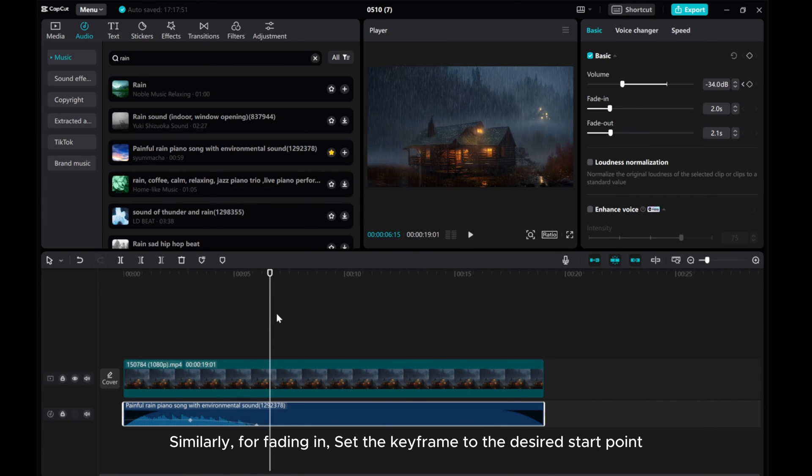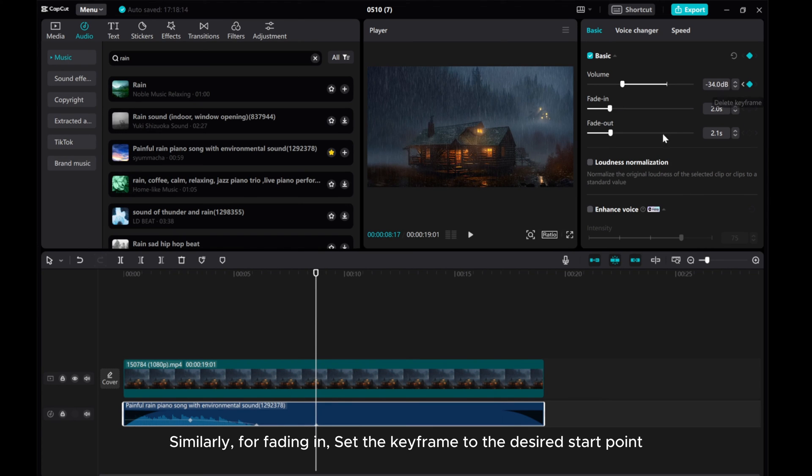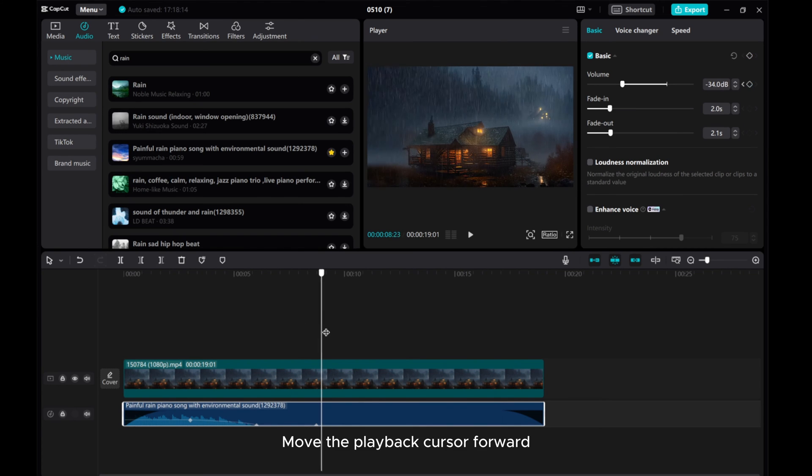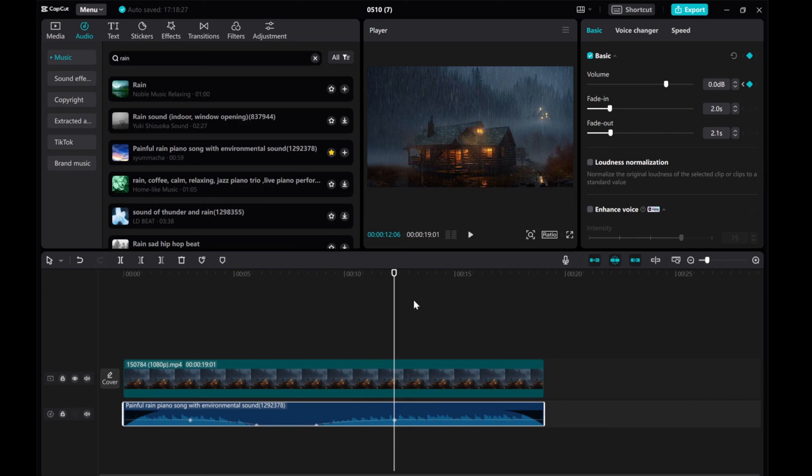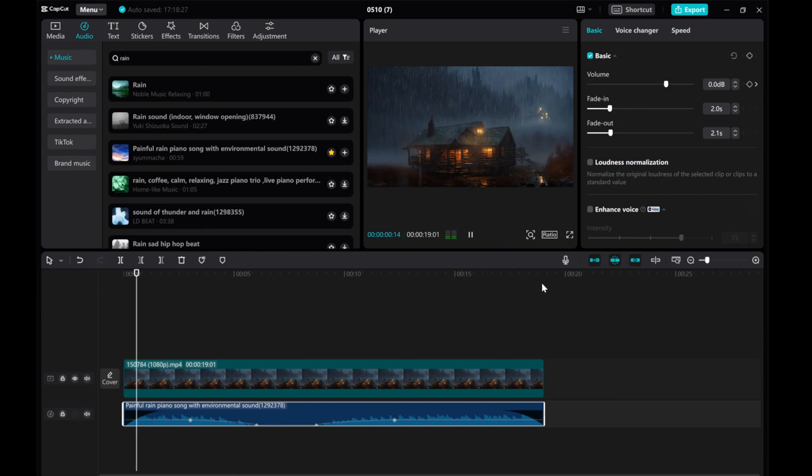Similarly, for fading in, set the keyframe to the desired start point. Move the playback cursor forward. Increase the volume and you'll have the fade in effect. And there you have it. That's how easily you can create fade in and fade out effects in CapCut.